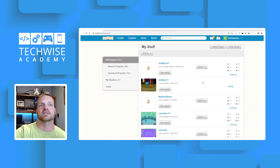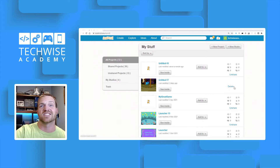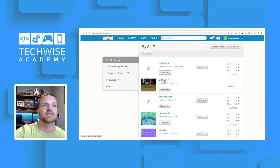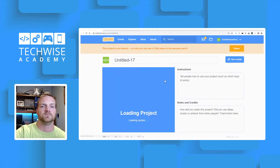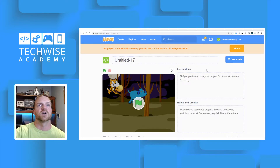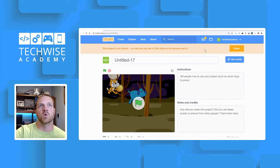For projects that haven't been shared yet — like this one from last week's live stream — it just says 'Delete.' Click on the title of that project, and at the top there's an orange ribbon with a Share button on it. Click Share.